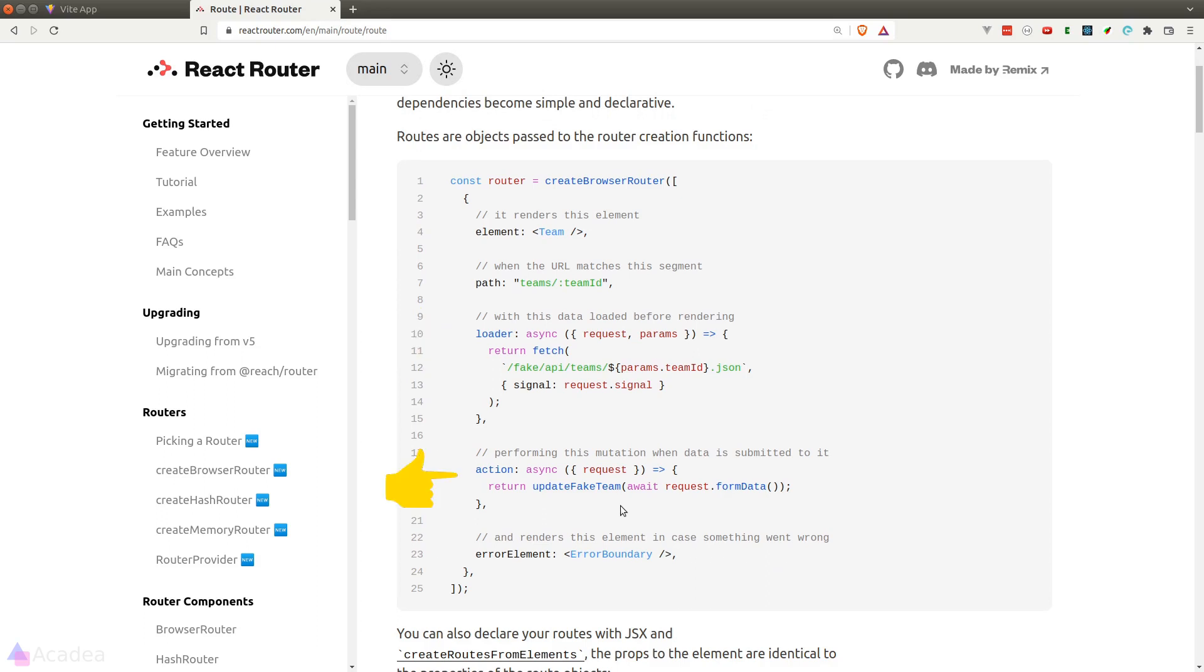Action, on the other hand, will be triggered whenever there's a non-GET HTTP request calling upon the page. This function was typically triggered whenever there's a form submission. Anyway, that was a quick introduction. We will discuss more about the details in the next lesson.